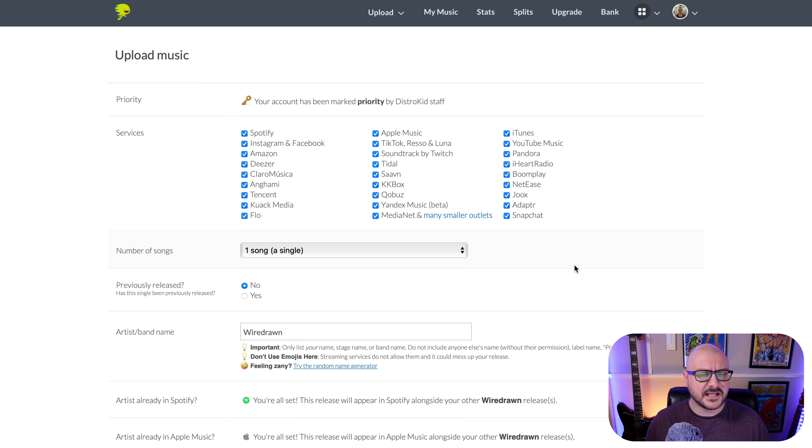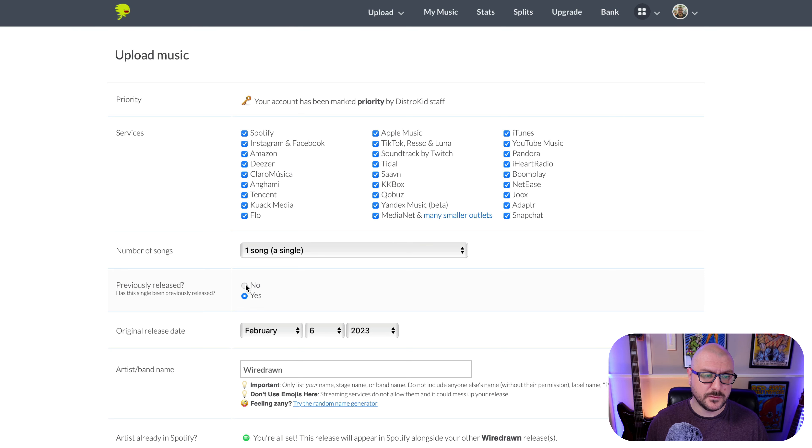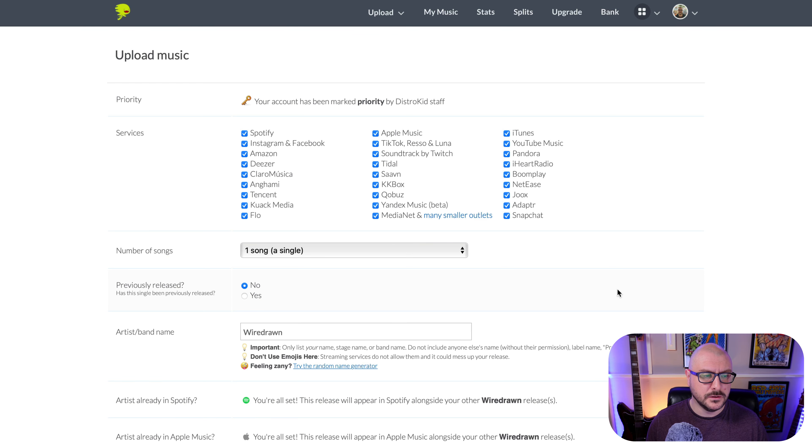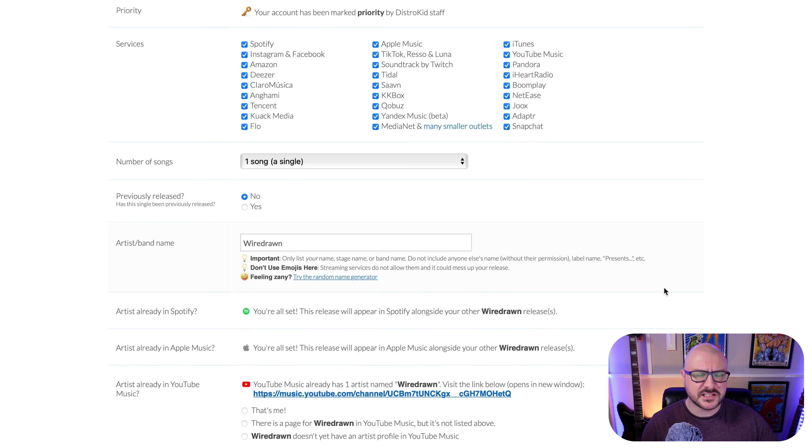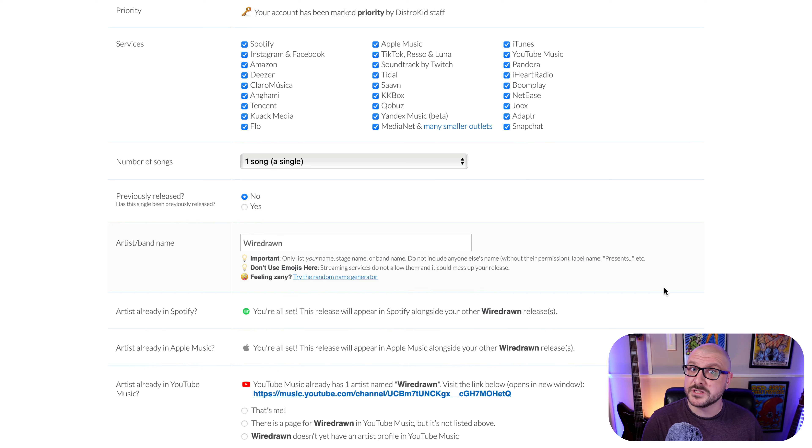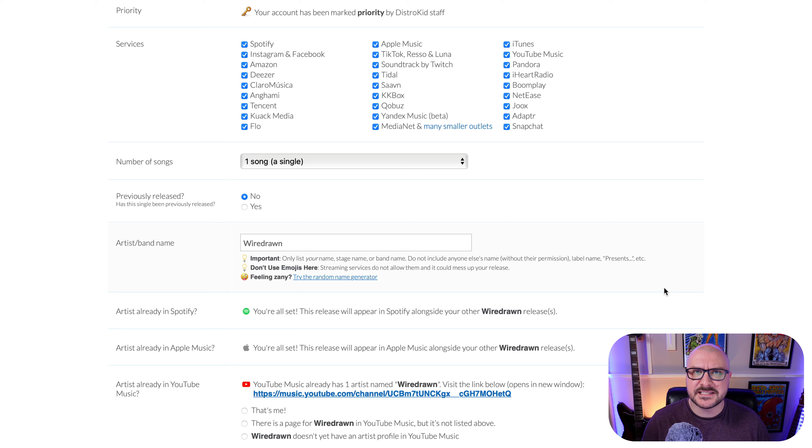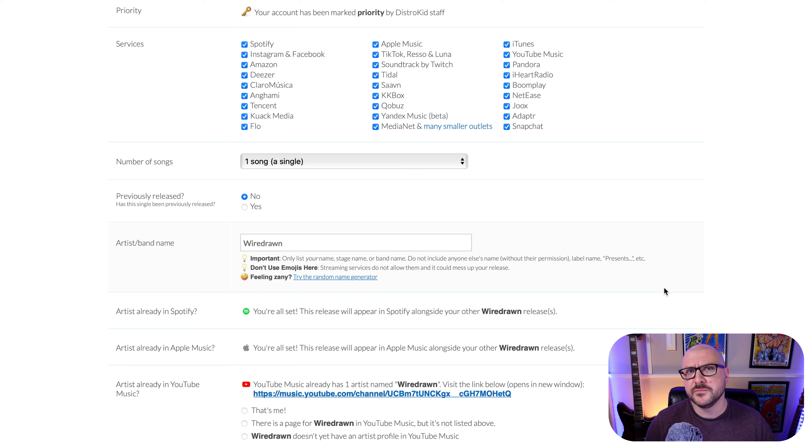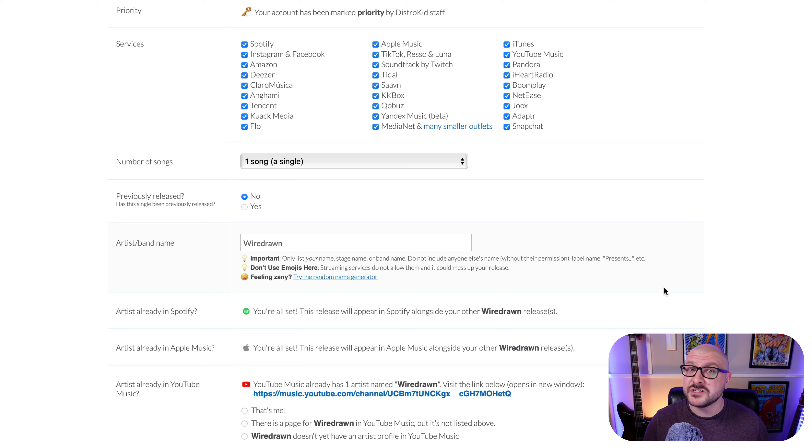You can then select whether or not this track has been previously released. Yes, it'll ask for the original release date. This has not, so we will click no. So artist band name, this is interesting. So this is a slightly different piece of music from me, I should say. It doesn't really fit under the wire drawn banner. So as I said, I've been set up with the equivalent of the Musician Plus plan. So I can have up to two different artists or band names. So I'm going to change this just now.